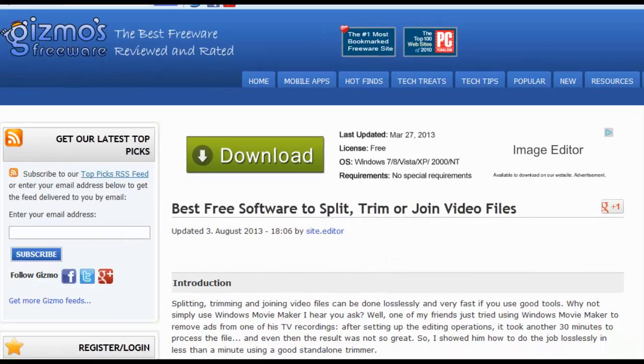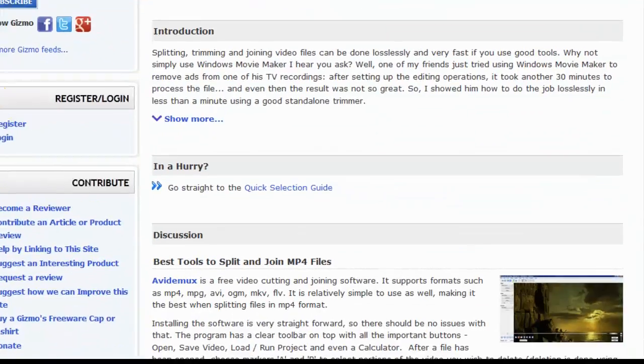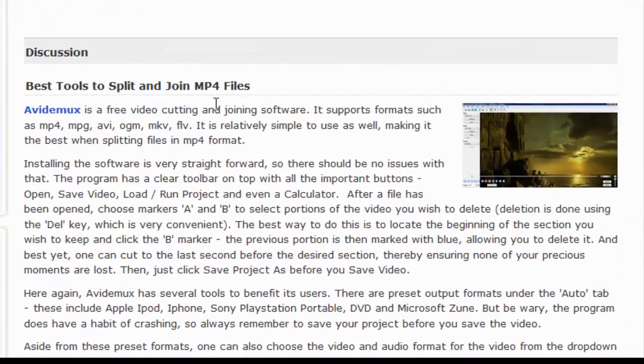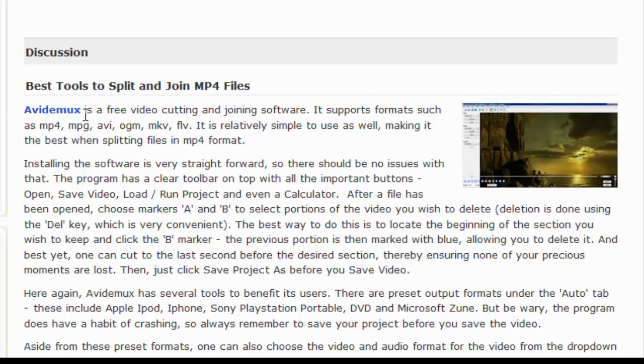The top one on the list, as we can see here, is something called AV-DEMUX.